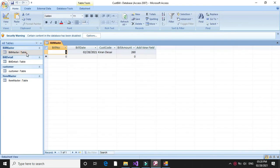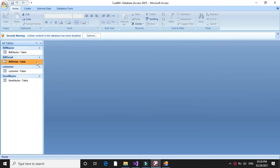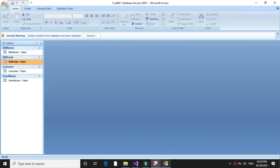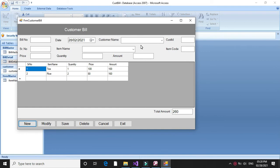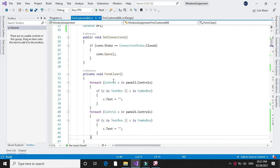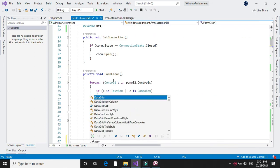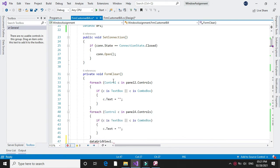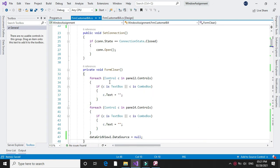We can check here — bill number 1 is inserted and in bill detail two records are inserted. But when we save, the text boxes from the form are cleared but the DataGridView values remain. To fix this, in the form clear method we will write: DataGridView1.DataSource = null. This will clear the DataGridView when we save the record.